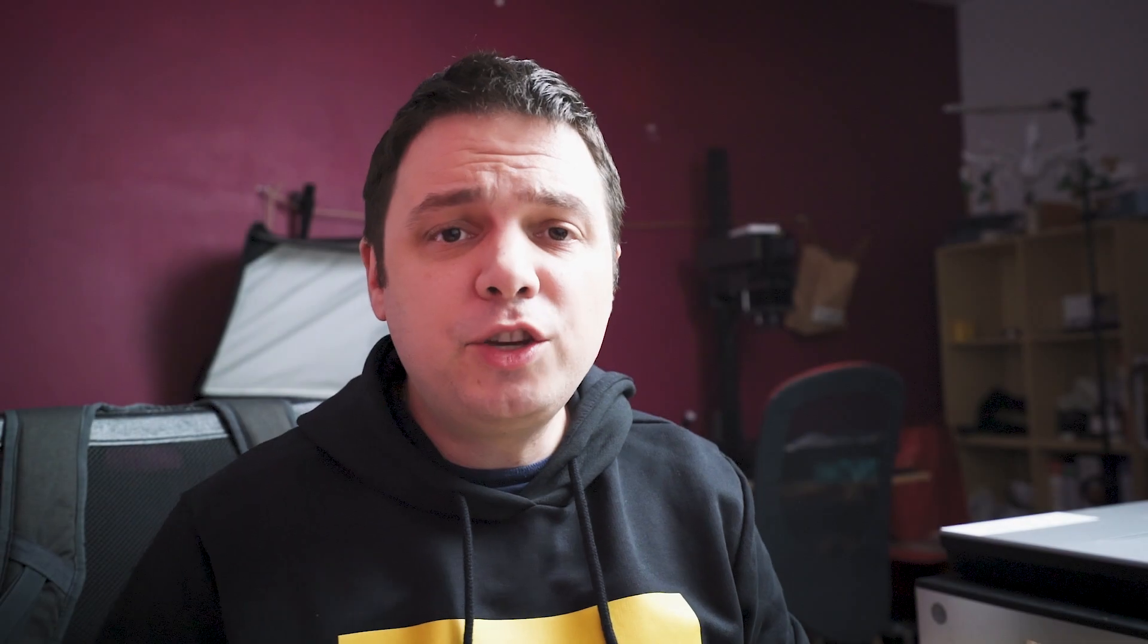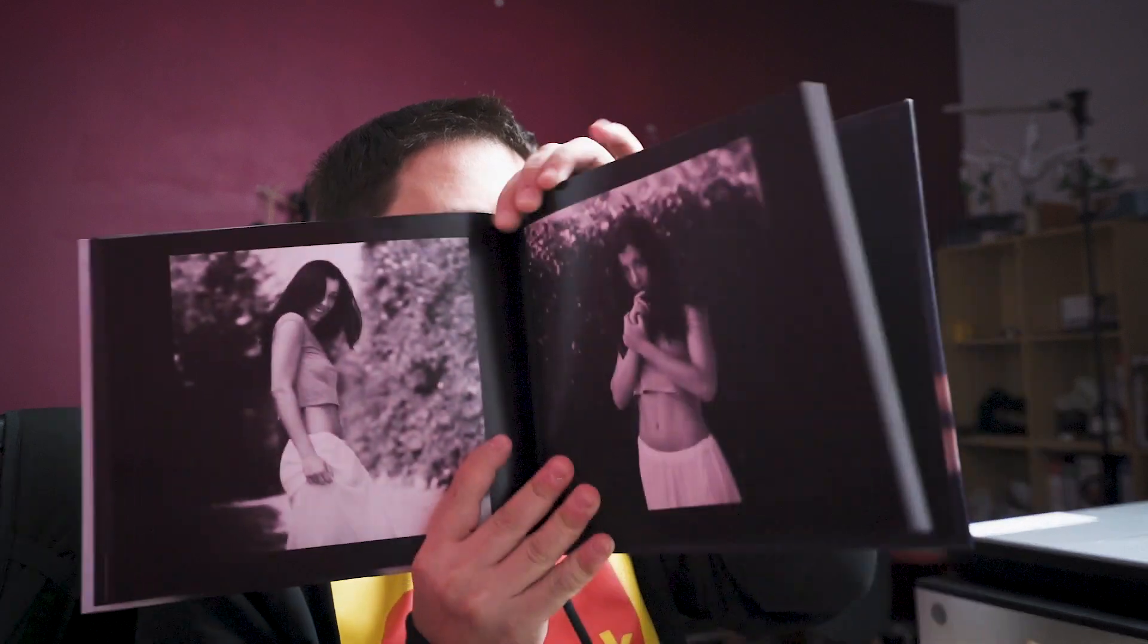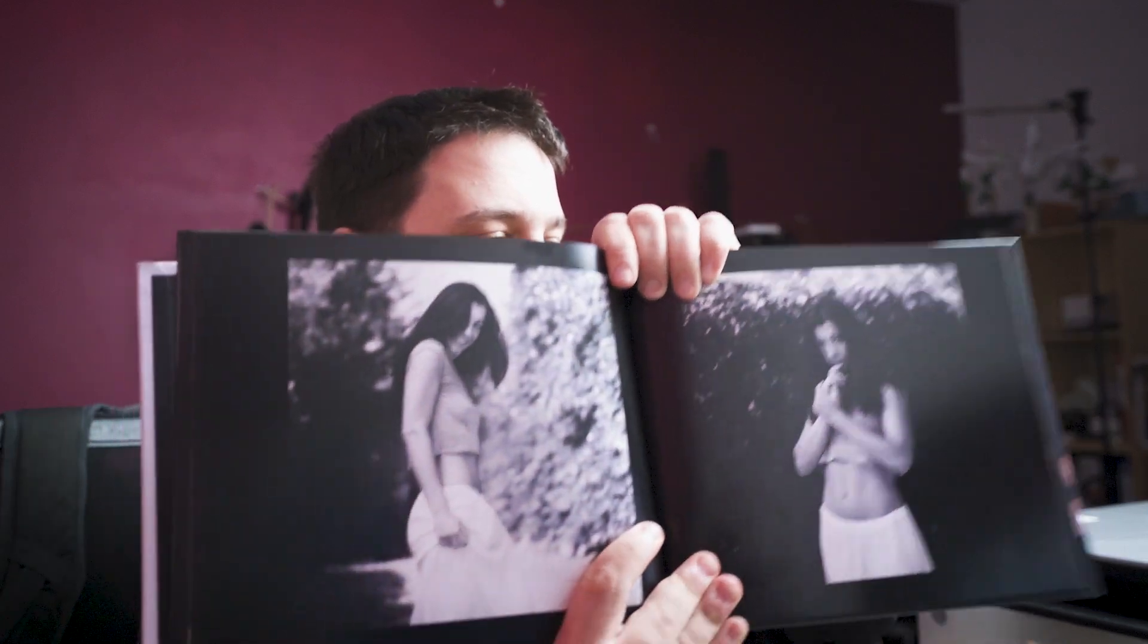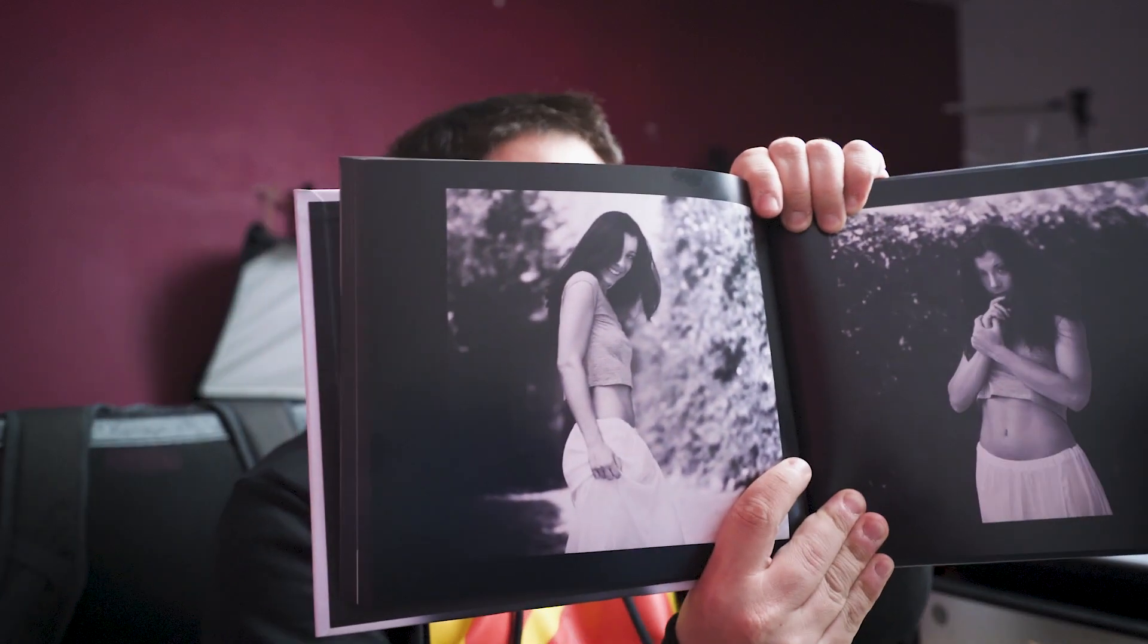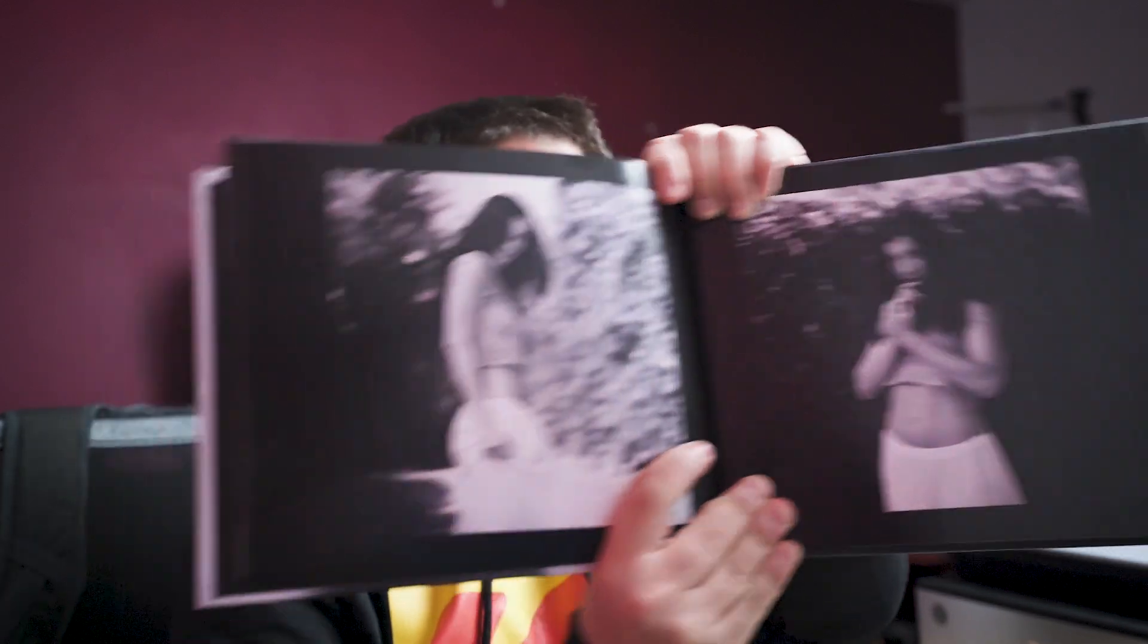The image that you get with this method is very big and is very well printable even with digital printers or online services and for example I printed mine in this photo book here. Here, let you see. Here it is. This is the other image.